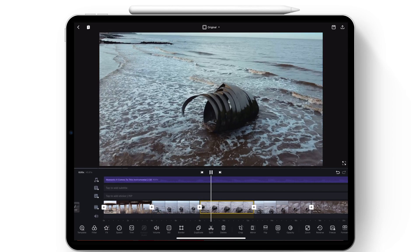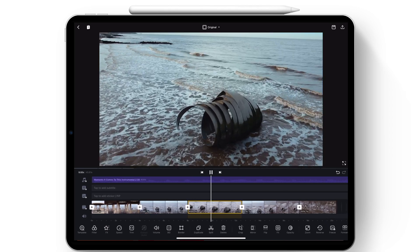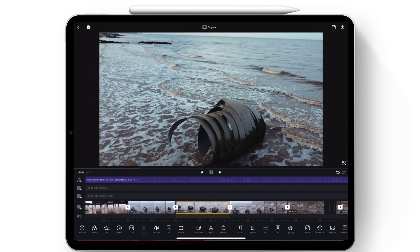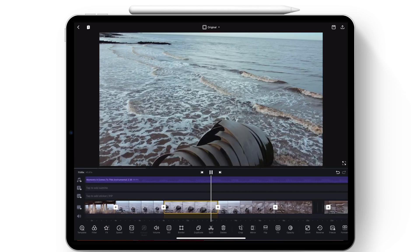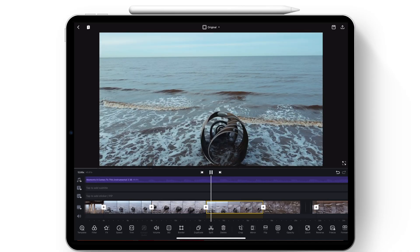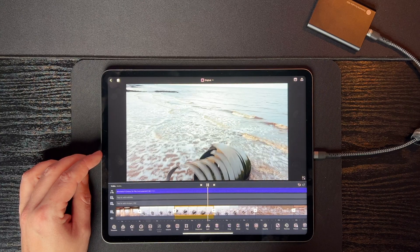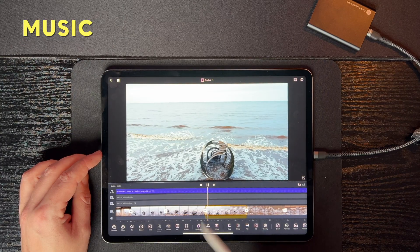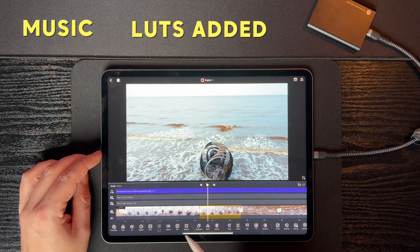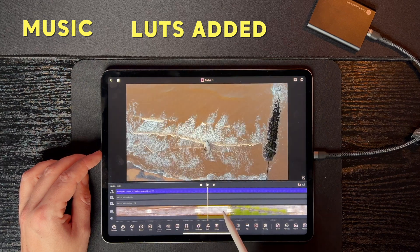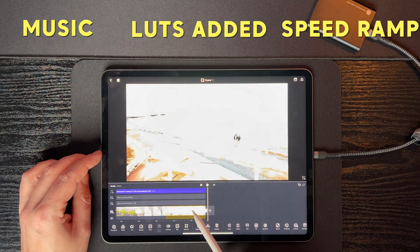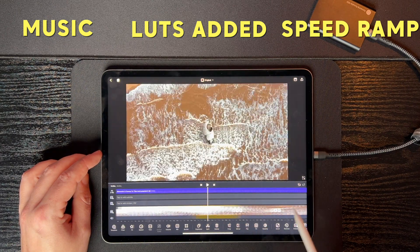This is where you can also edit to the beat. We're not going to do that fully today. This track is really good for drone sort of quick clips anyway. But we've got music, we've got lots added, we've got some speed ramps, we can now export this.